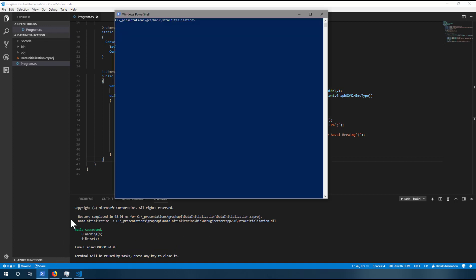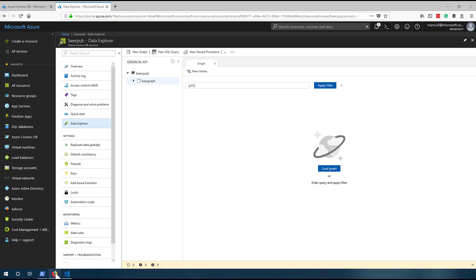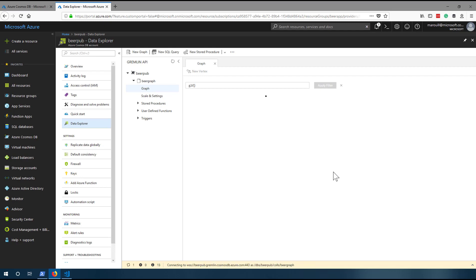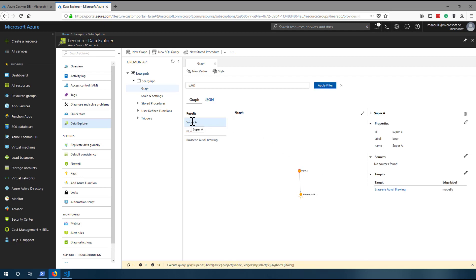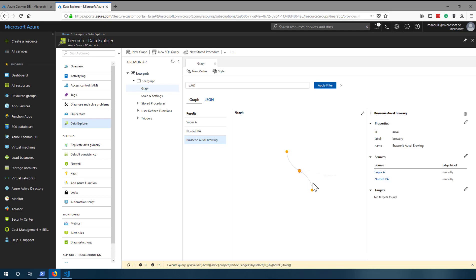Let's open PowerShell and type 'dotnet run'. Now that our data has been completely created, let's go to the portal and see how it looks. Let's go back to our 'beer pub' and into our 'beer graph'. We're going to do a 'Load Graph'. This will show us the first result, which is our first beer. We can click on the second one to see the second beer. And if we click on the actual brewing company, we'll see its relationships with the other beers. We can also see all the edges or relationships between all those beers.